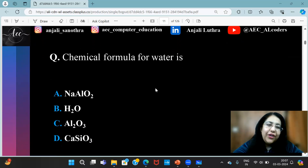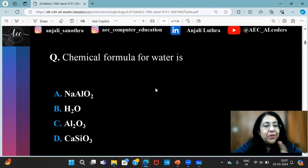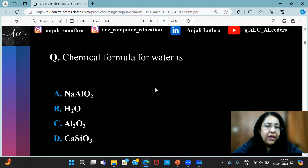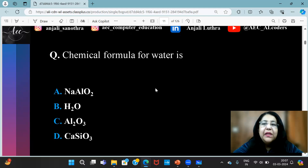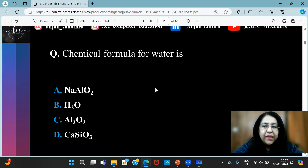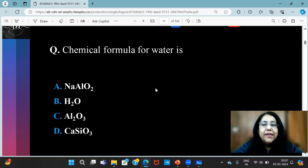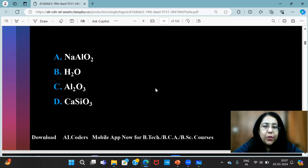Chemical formula for water is — you won't believe this question came from last year. I will be discussing the previous year paper with you in a day or two; you will get the whole paper and we will discuss the answers too. This question came in that as well. So, it's H2O — so easy.